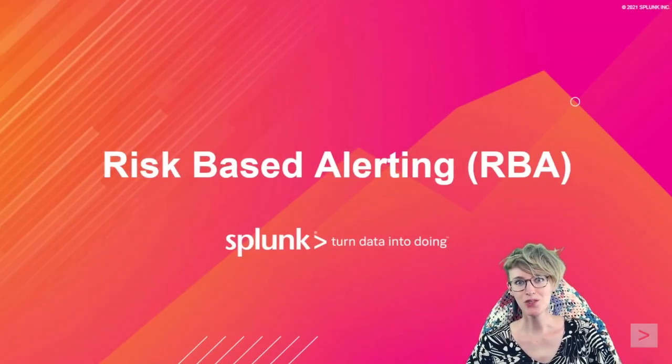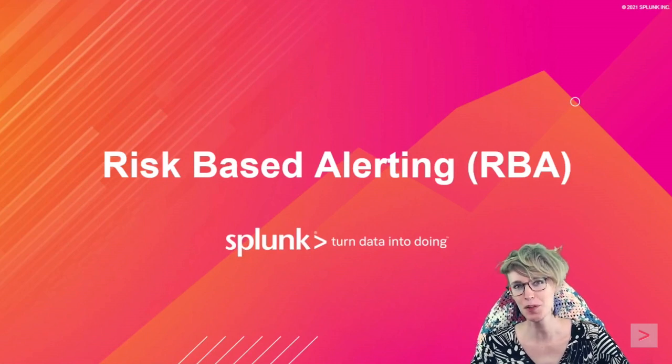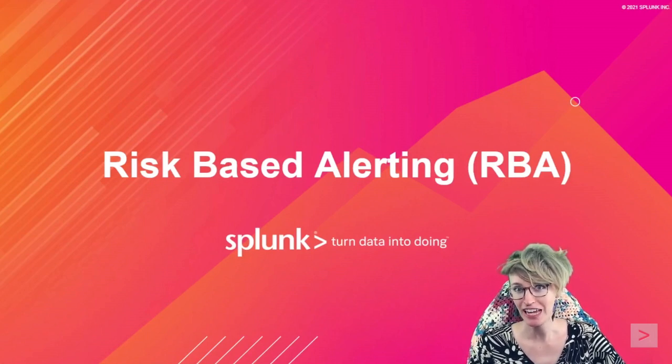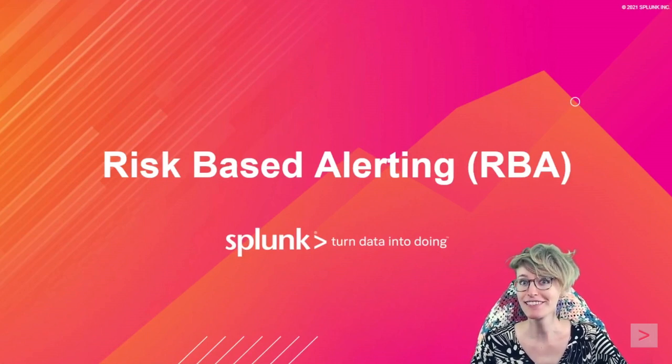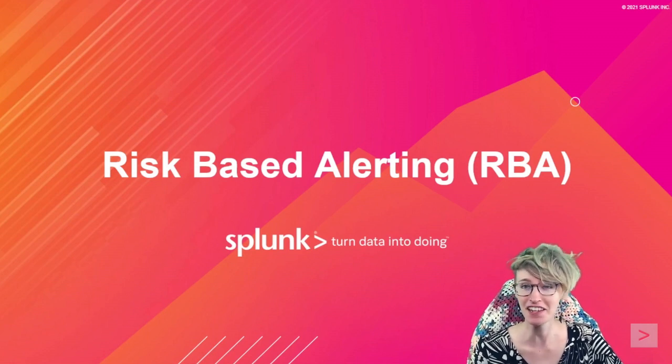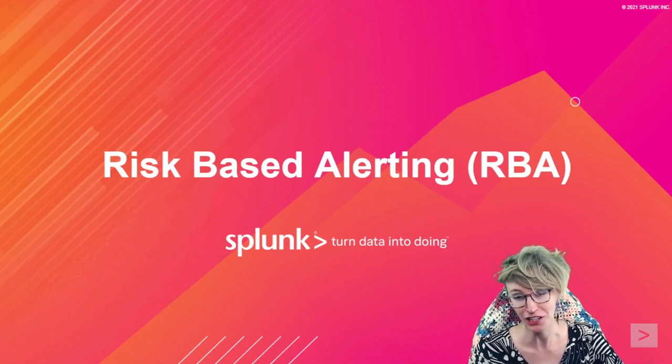Howdy y'all, I am so psyched you're here to listen to me preach about risk-based alerting because it is definitely the coolest thing I have ever gotten to build as an engineer.